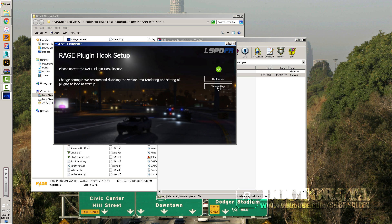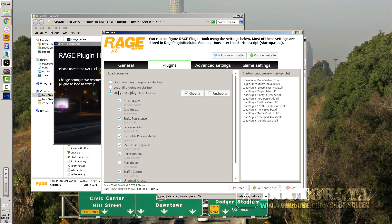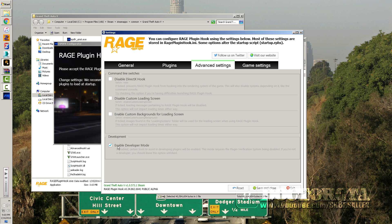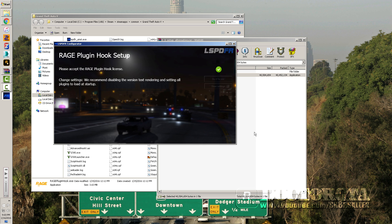Then you have one last thing to do. You can go to Settings and disable version text rendering if you want — it just depends on your preference. I'm going to leave mine on so people know it's 0.3. Go to Plugins and load all your plugins. Under Advanced Settings, enable developer mode by checking that box so it doesn't verify plugins. Save and close.